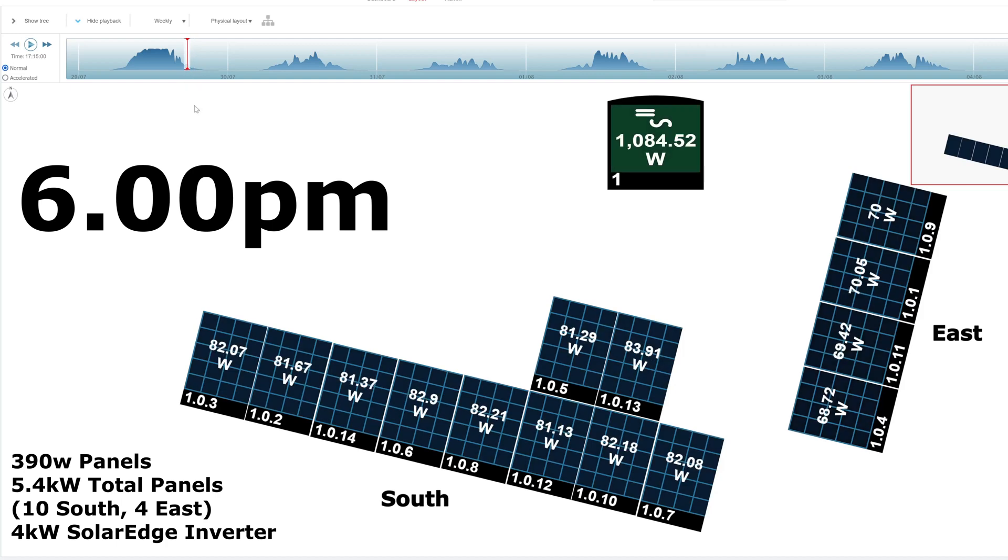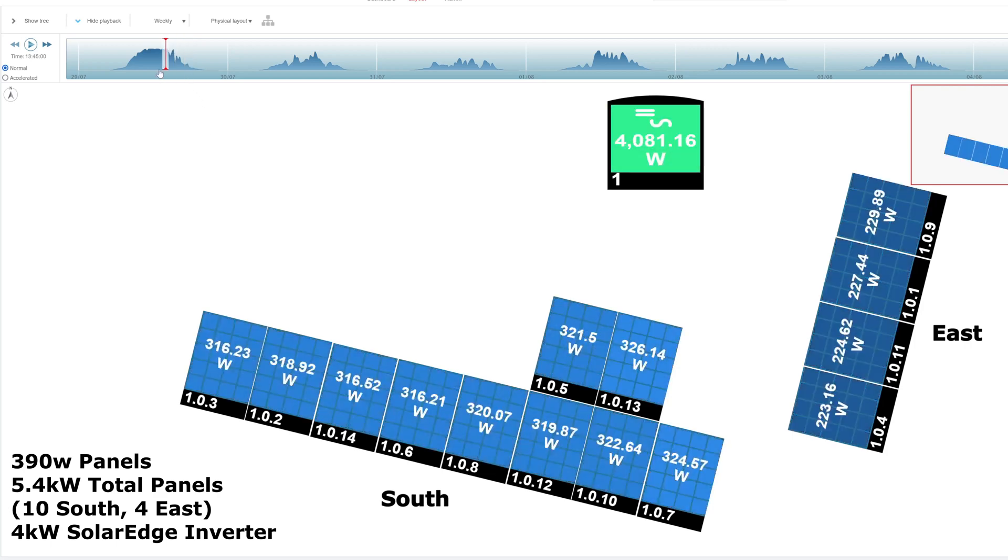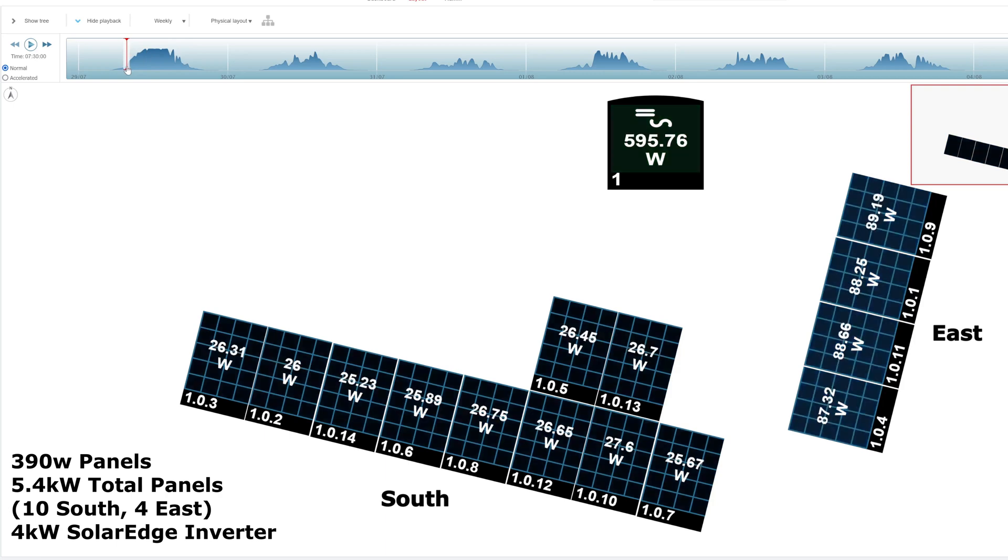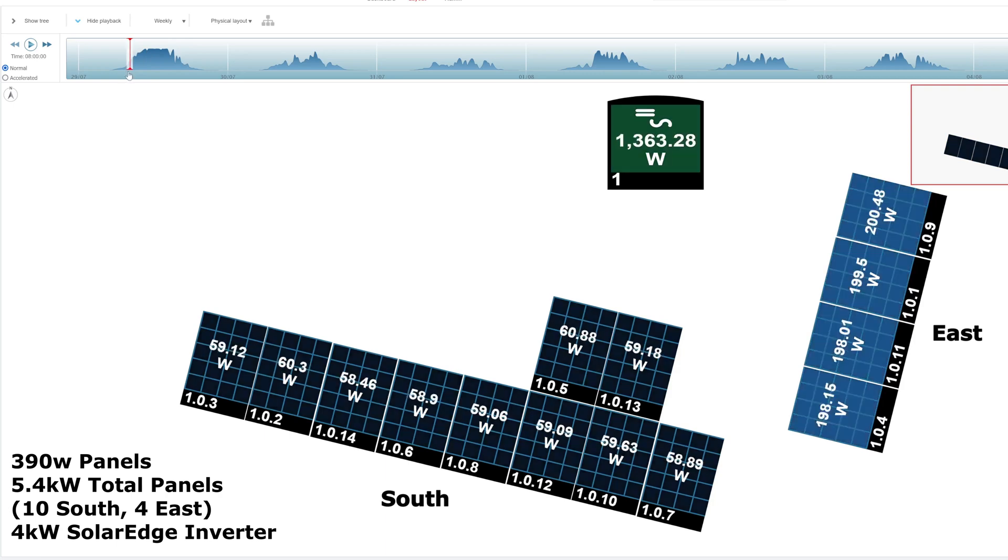I hope that's helped a little bit to show you what the east panels do compared to the south panels. Obviously, not everyone can have panels on the south. Some people have an east-west split on their roof. But it does prove to me that if you want early morning power, even at 7:30 or 8 o'clock in the morning breakfast time, then put some panels on the east.